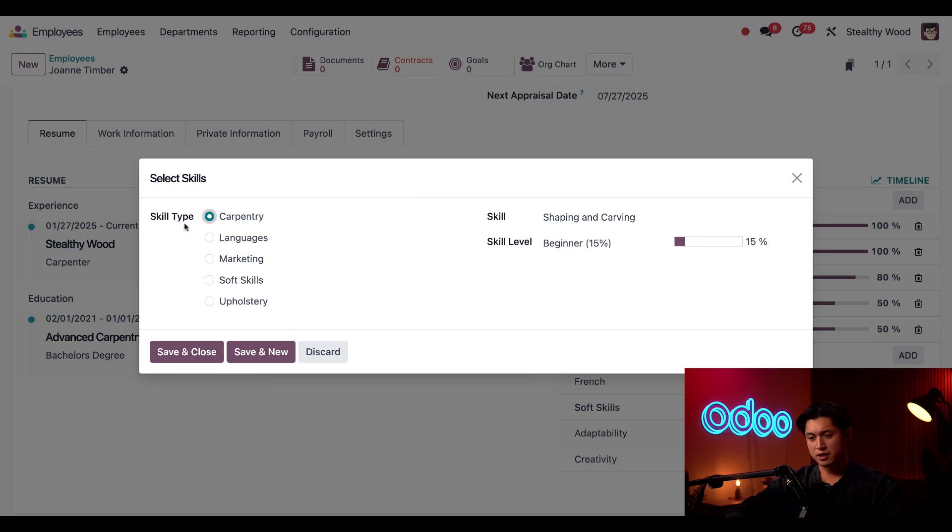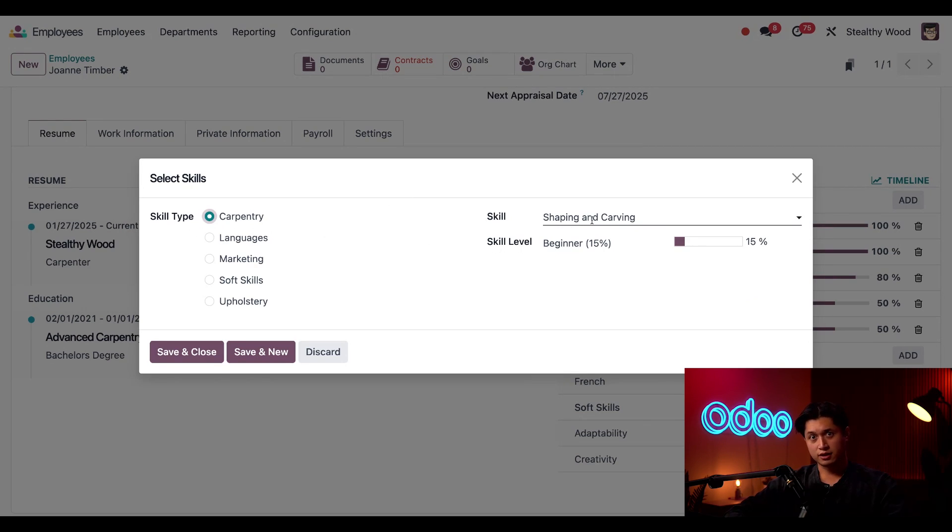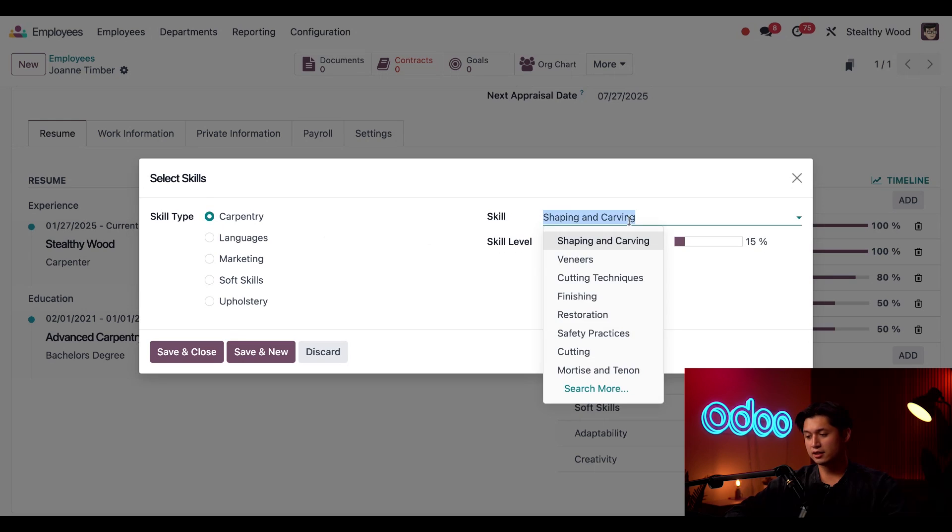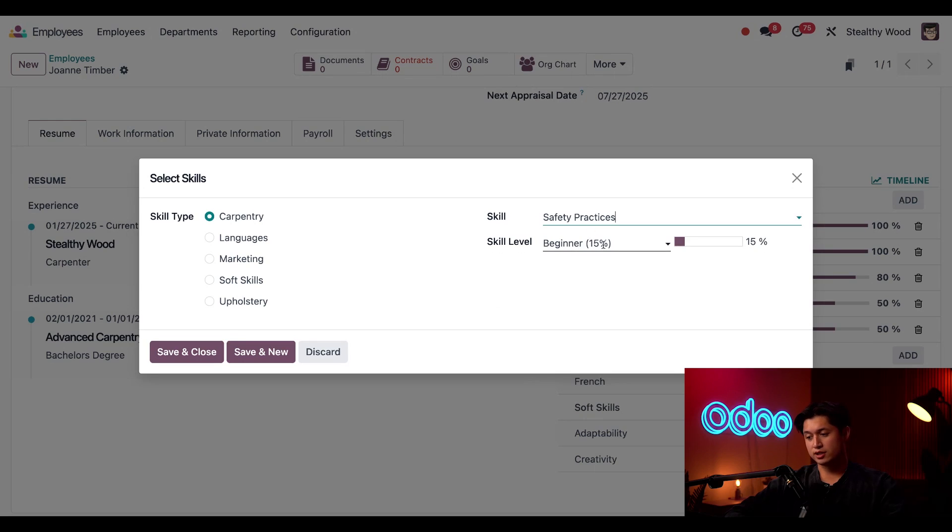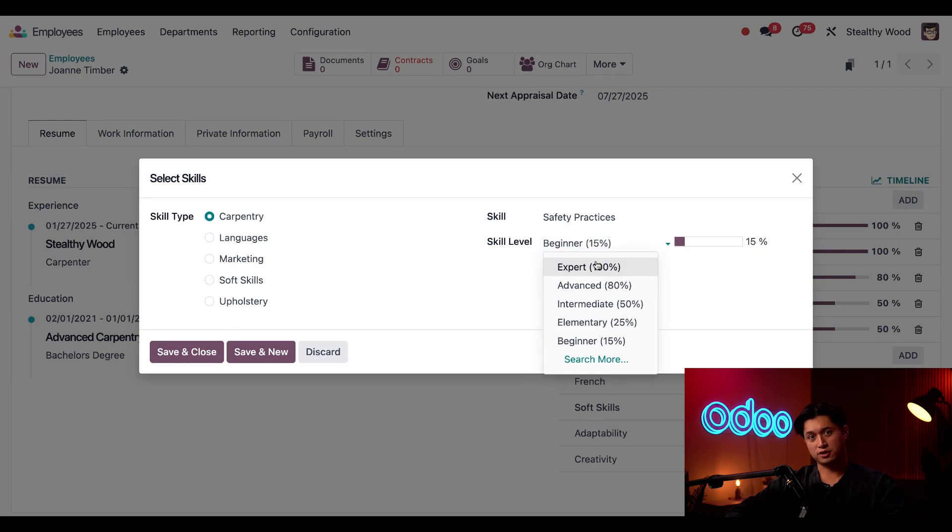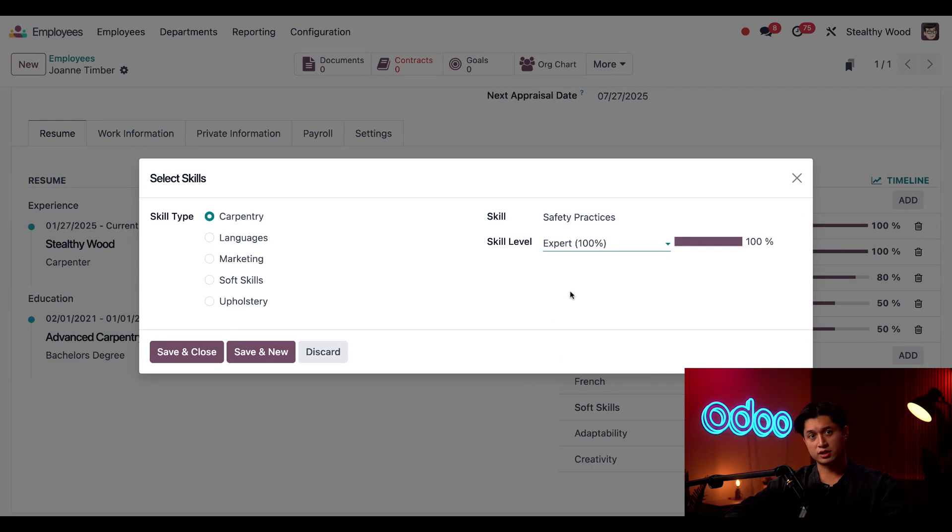And the skill type is going to be set at carpentry. And for the specific skill here, we're going to select safety practices. And we're also going to update her skill level from beginner to expert. And then from here, we'll just click save and close once again.